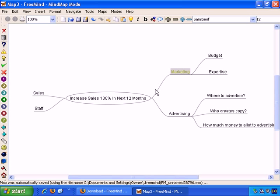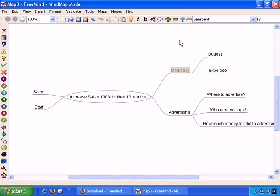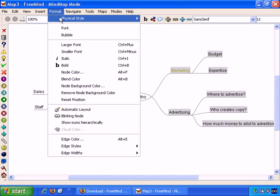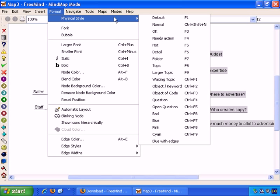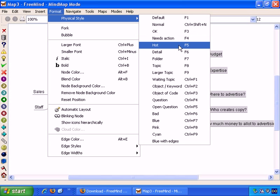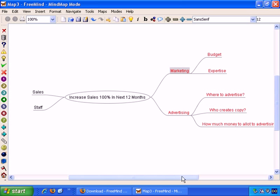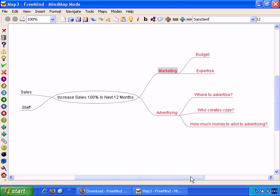If you want to make changes to multiple nodes, you can hold down Shift or Control. For example, if I hold down Control, I can make multiple node selections. If I click again, it turns one of those selections off. Then, if I want to apply Format, Physical Style, I can apply Hot Style to all of those. And click away. I've deselected all of them now, and that's how it looks.